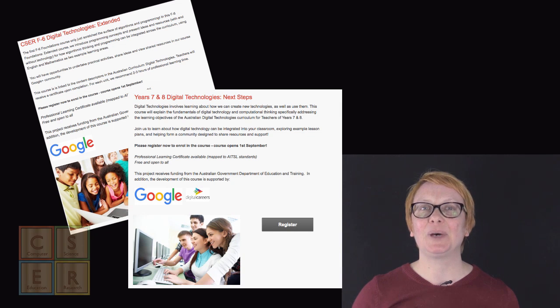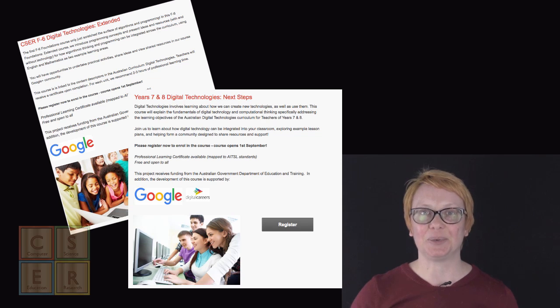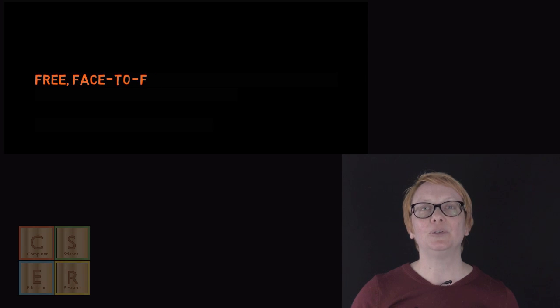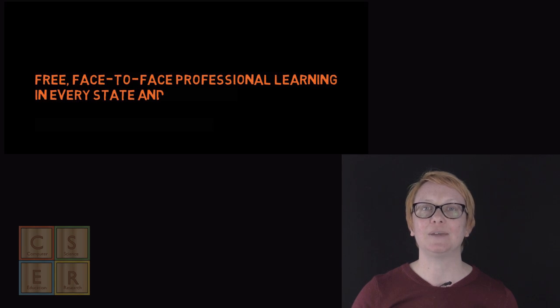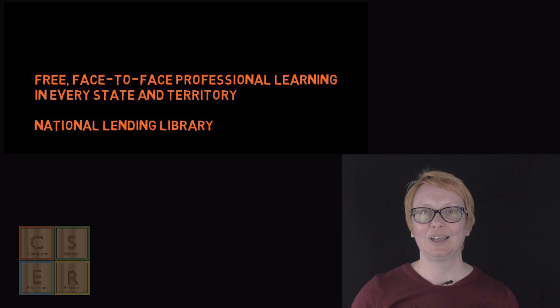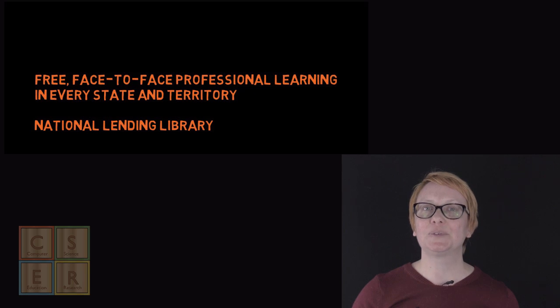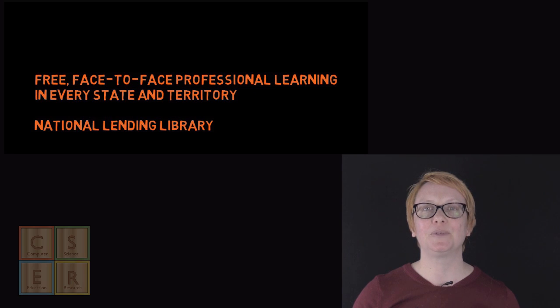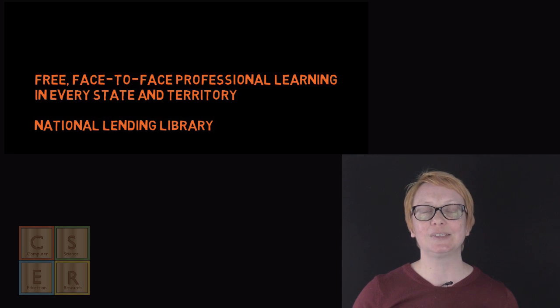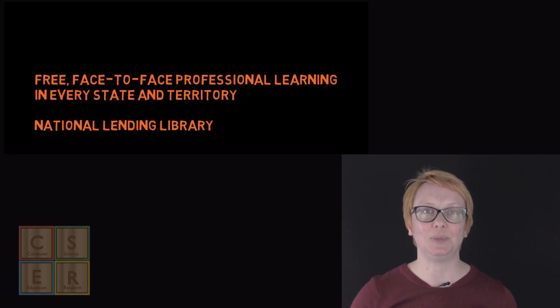Our courses are just part of our digital technologies education program. With the support of the Federal Government Department of Education and Training, we are able to offer you local face-to-face support through our project offices in every state and territory. Our project offices will be running free face-to-face professional learning that you can participate in and that will help you engage with our courses and also our community.